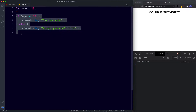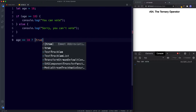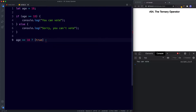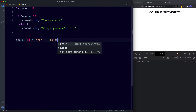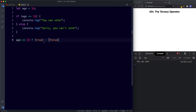Now let's see how we can rewrite this using a ternary operator. The way this works is: first we state the condition — is age more than or equal to 18 — then space, question mark, and then we say the code to be executed if the condition is true. Then colon, space, and then the code to be executed if the condition is false. What comes immediately after the question mark is the code to run if the condition is true, and after the colon is the code to run if it's false.